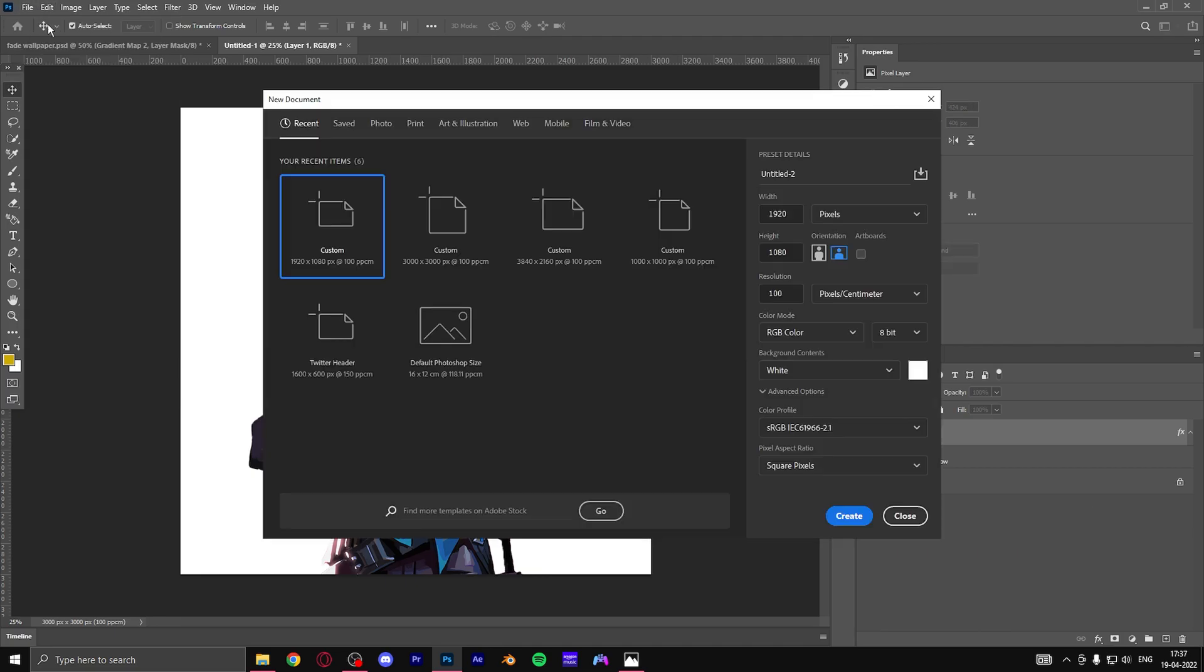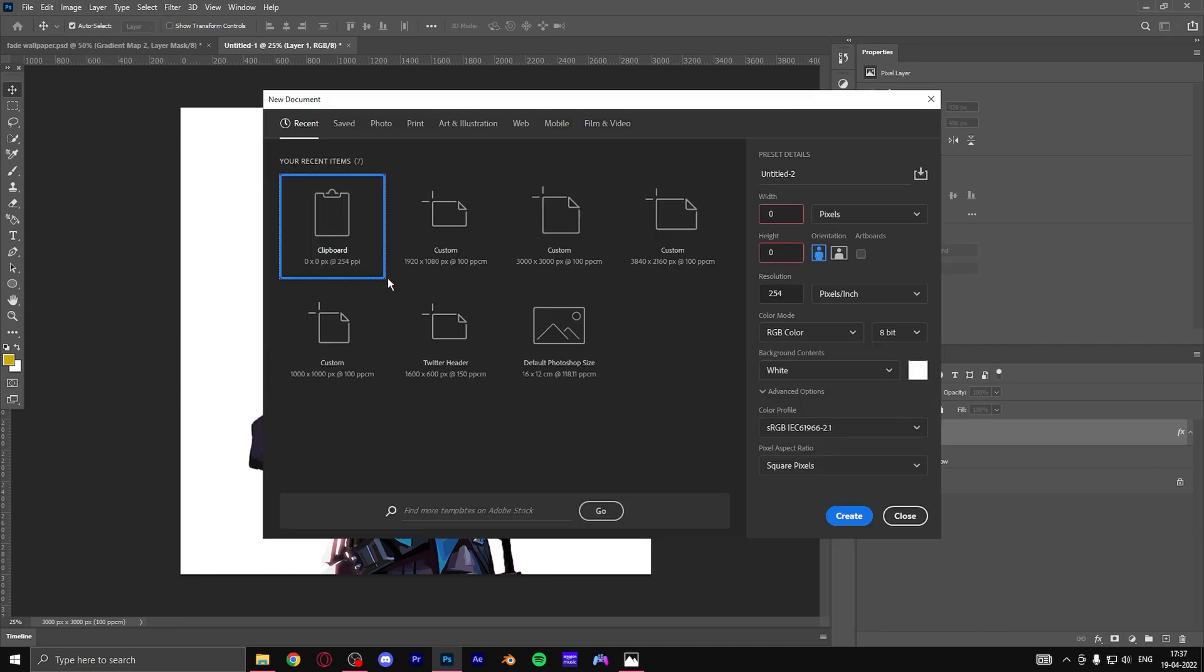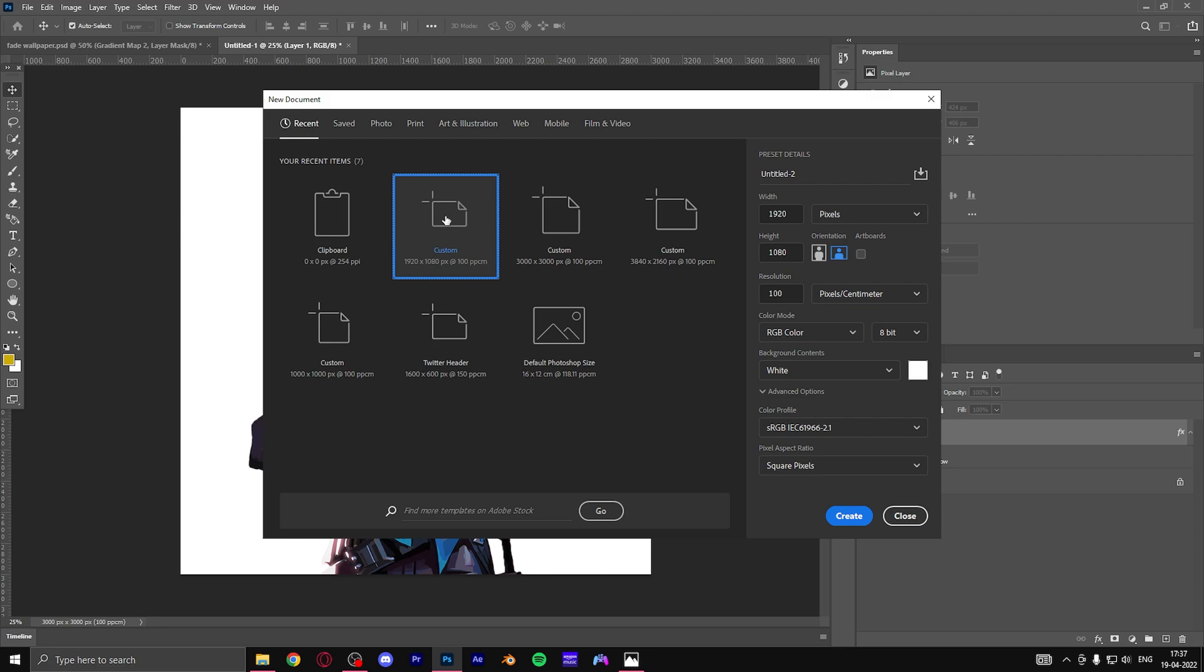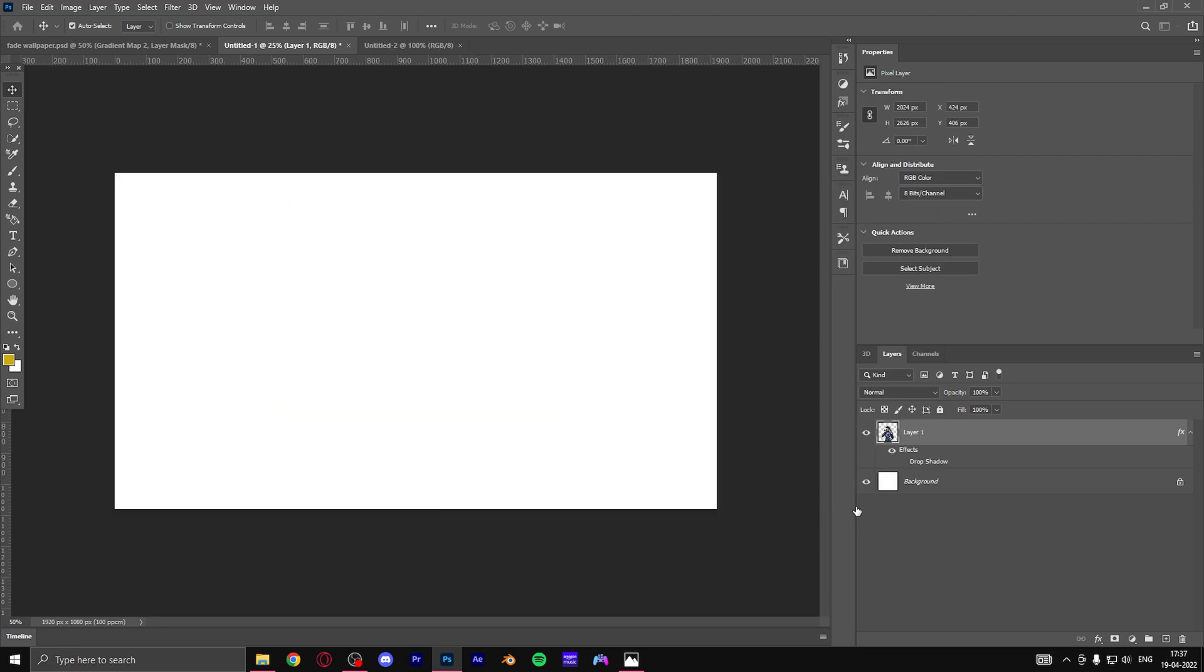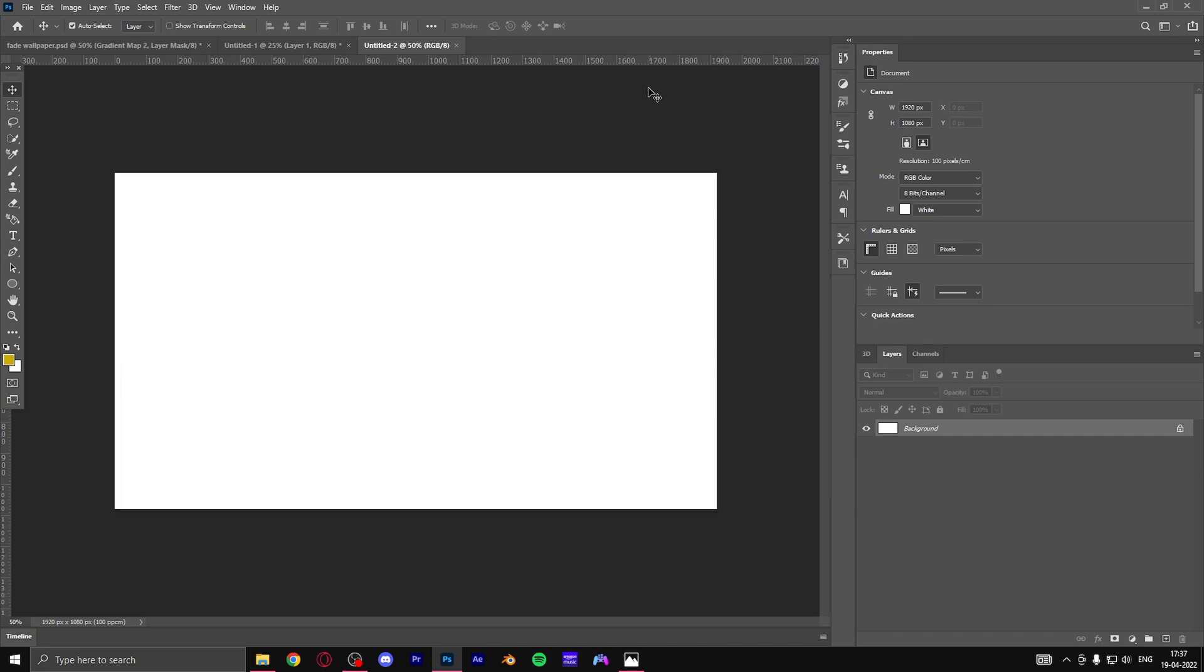So first you go to File, Create New, and then create a 1920 by 1080 canvas with 100 pixels resolution. It's gonna be an empty canvas.